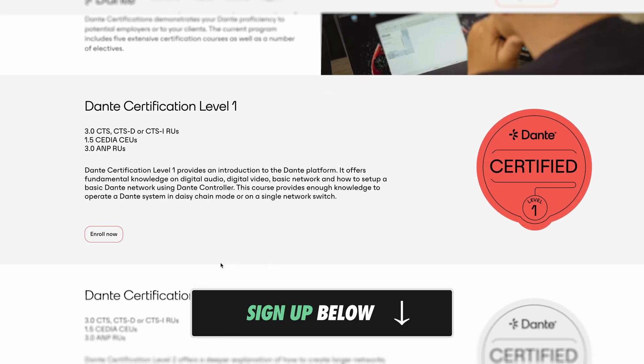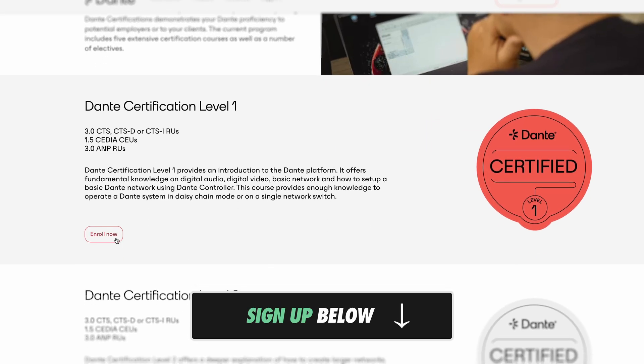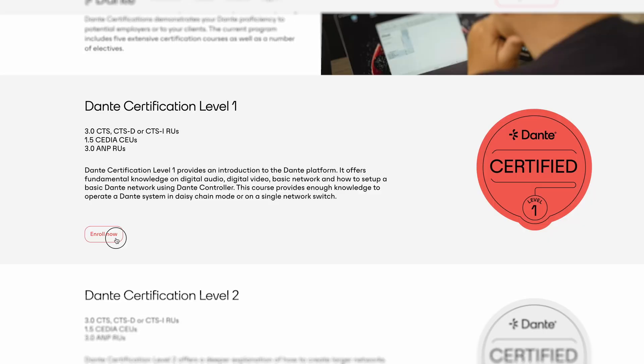These trainings are entirely free and accessible online. The video you're watching right now will go over the very basics of audio networking, but I encourage you to take the Dante certification trainings when you're ready to take your learning beyond what I'll share with you here.